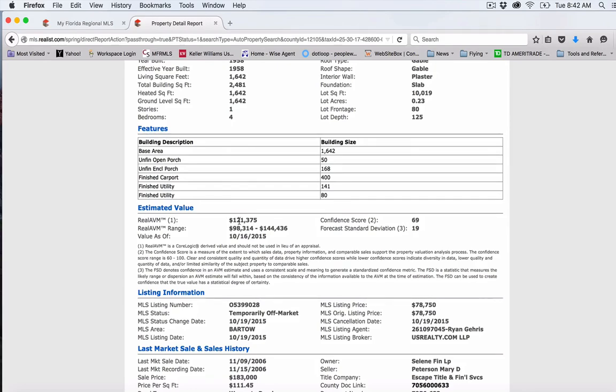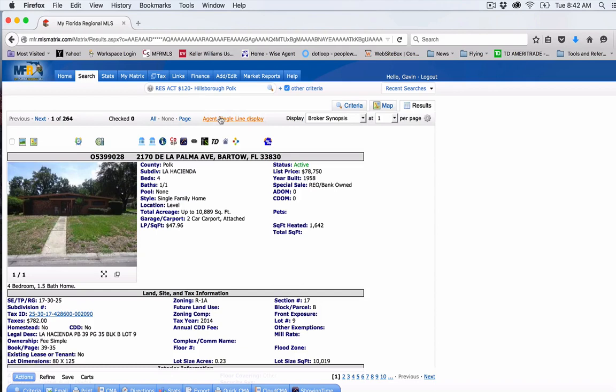This would be a property I would look into for possibly rehabbing. Yeah, it says it's got a retail value of about $121,000. So for an $80,000 investment, it seems like there might be some potential there on the backside.